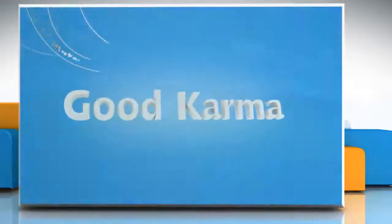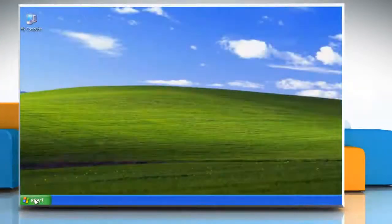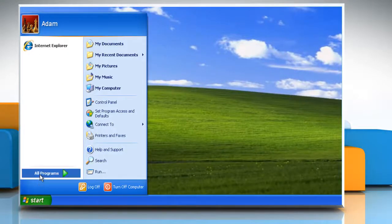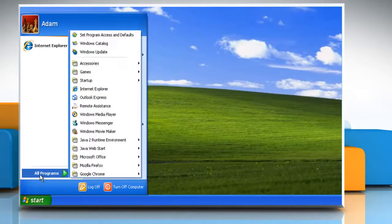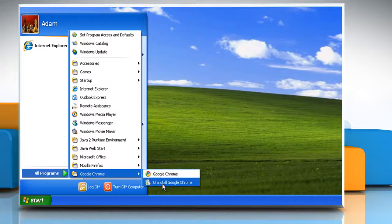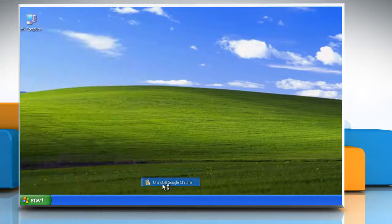Follow me. Click on the Start button. Click on All Programs. Go to Google Chrome. Select Uninstall Google Chrome.